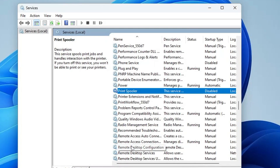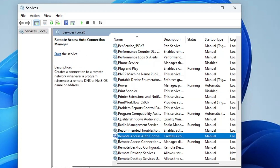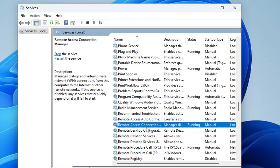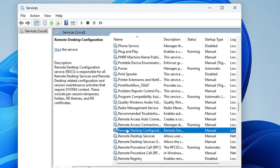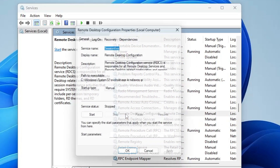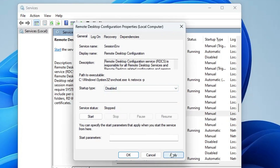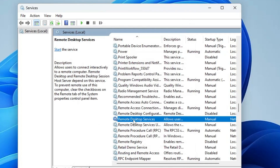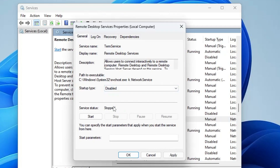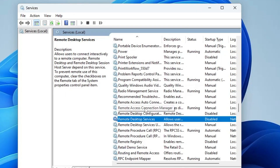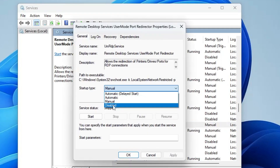Next, look for services related to Remote Desktop: Remote Desktop Configuration, Remote Desktop Service, and Remote Desktop Services User Mode Port Redirector. Come to the R section and find these. You can disable them if you don't need remote desktop sessions. It is also recommended to disable them because they can be exploited by hackers to attack your computer remotely. Double-click each one, disable it, stop the service, click Apply, and click OK.